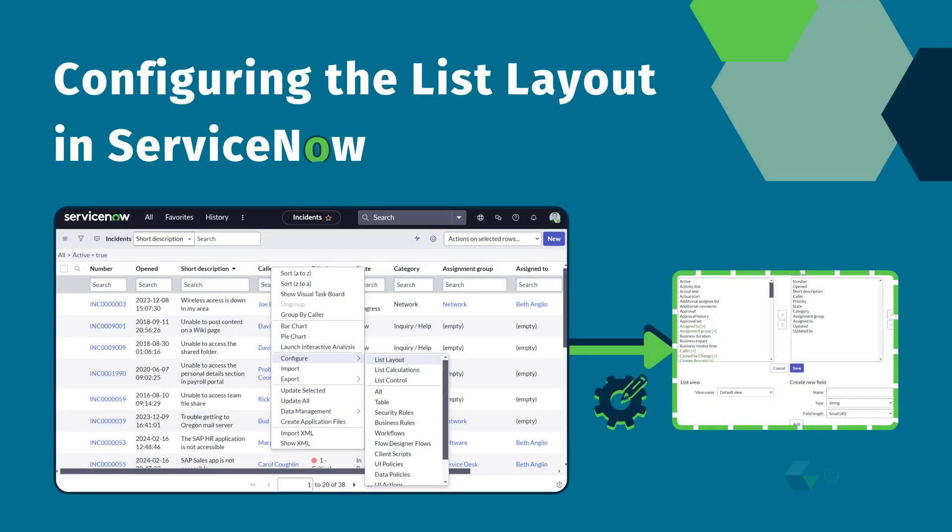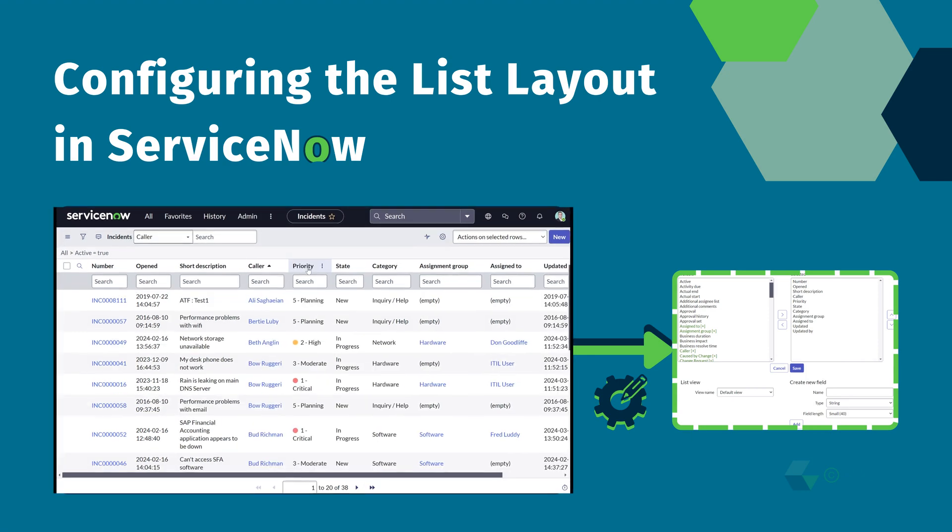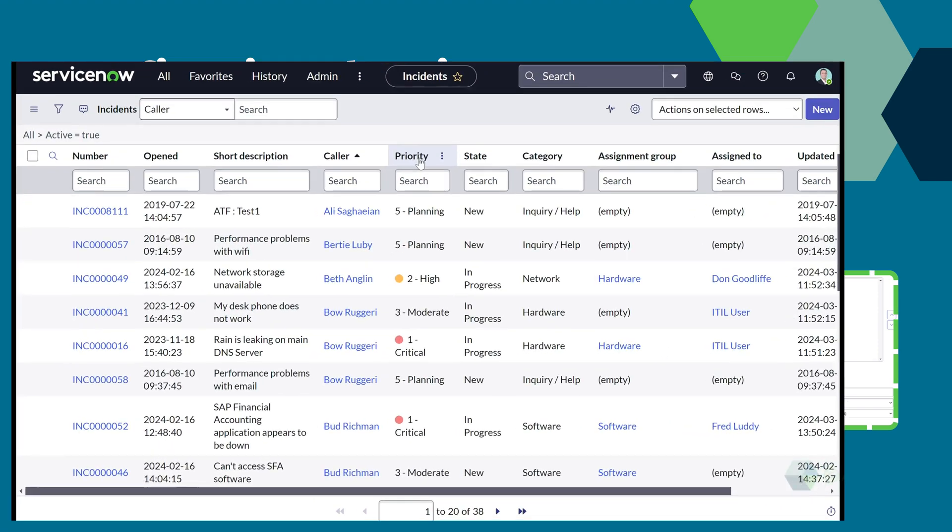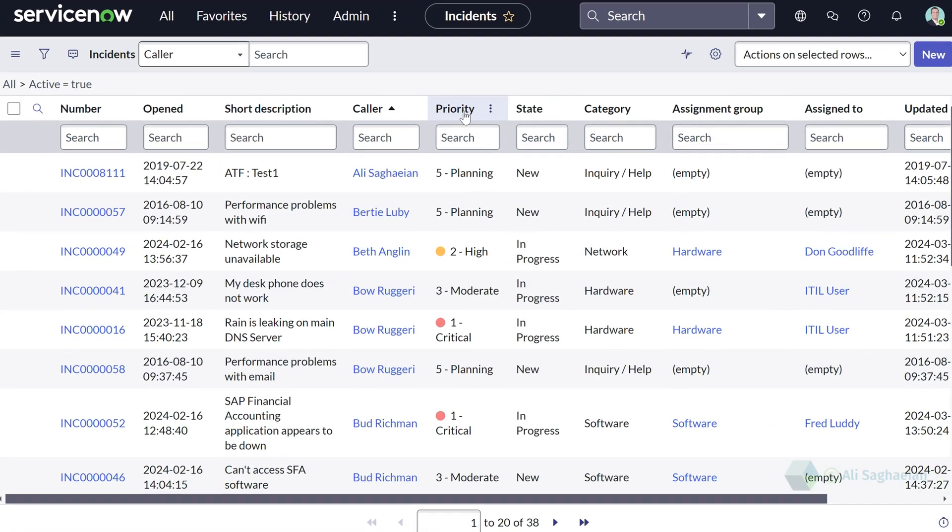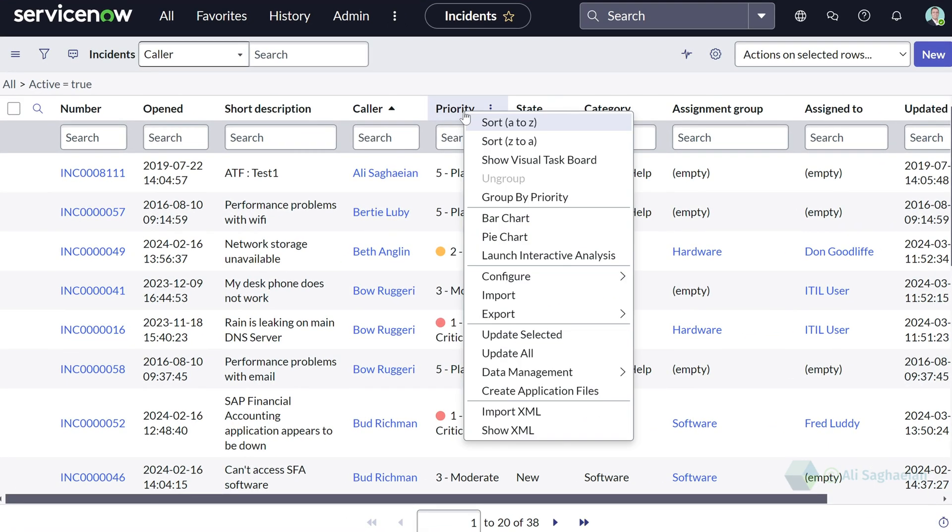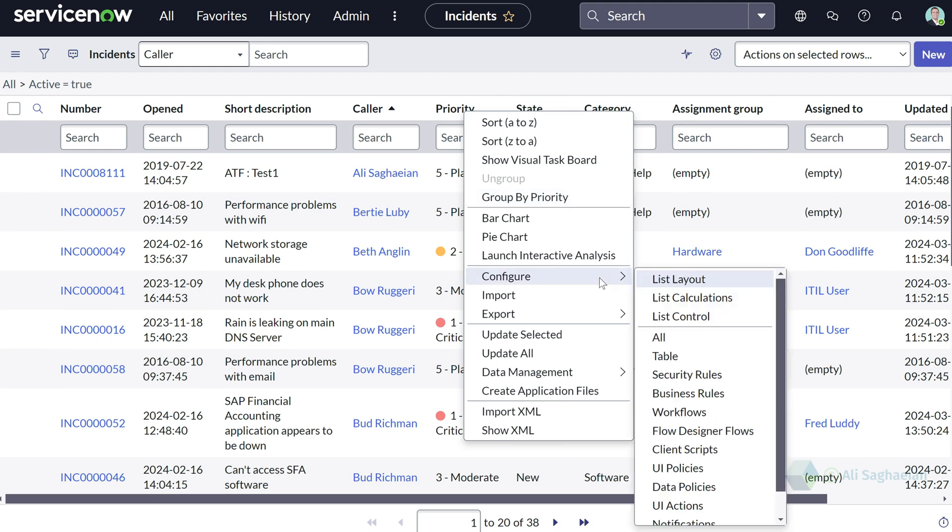As an admin, you are able to configure the list layout. And this changes the default order and columns on a list. You can simply achieve this by right-clicking on a column header, selecting configure and list layout.